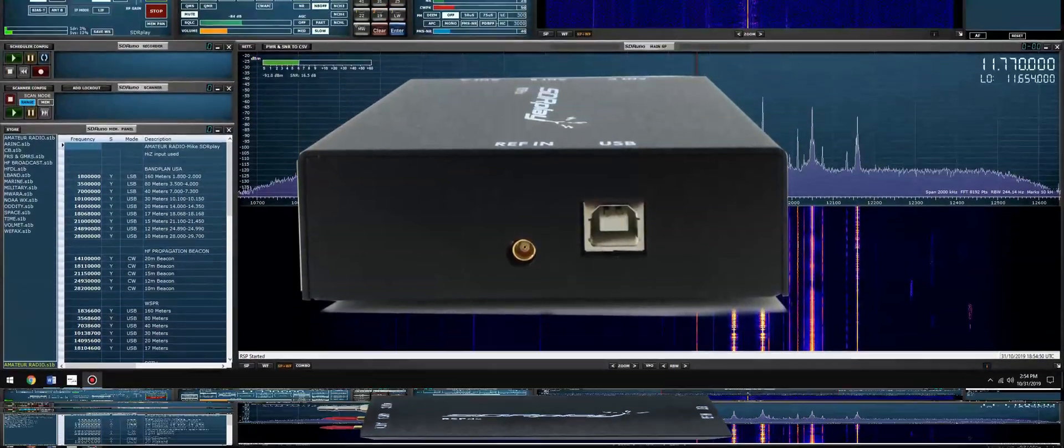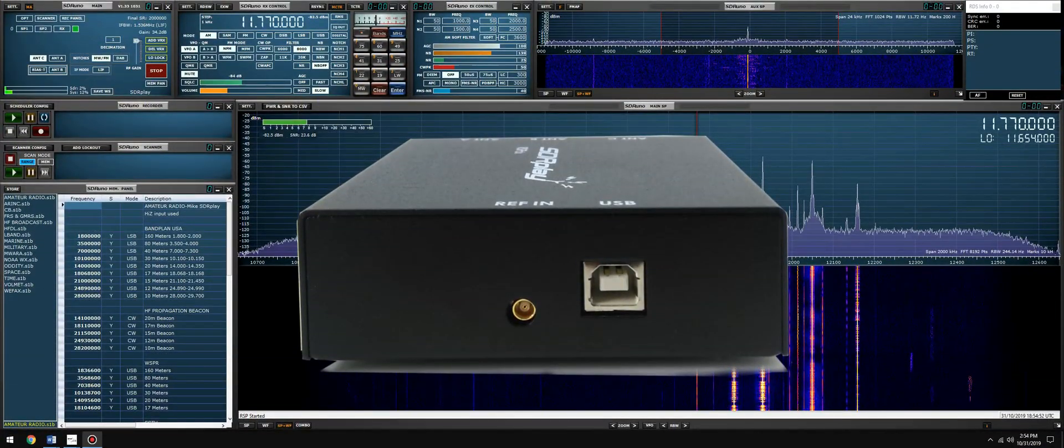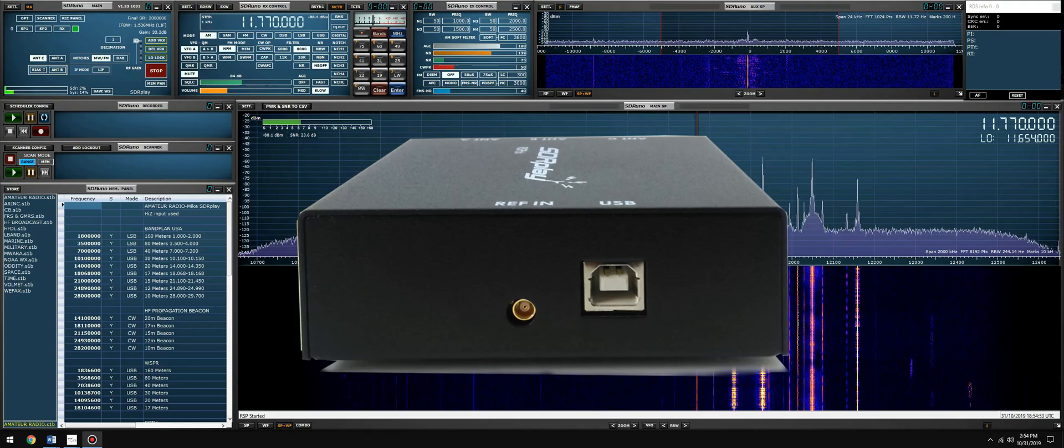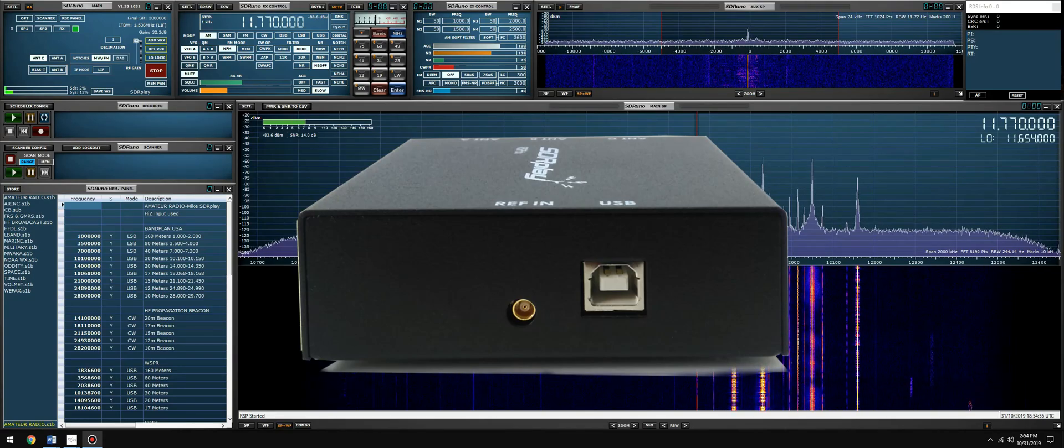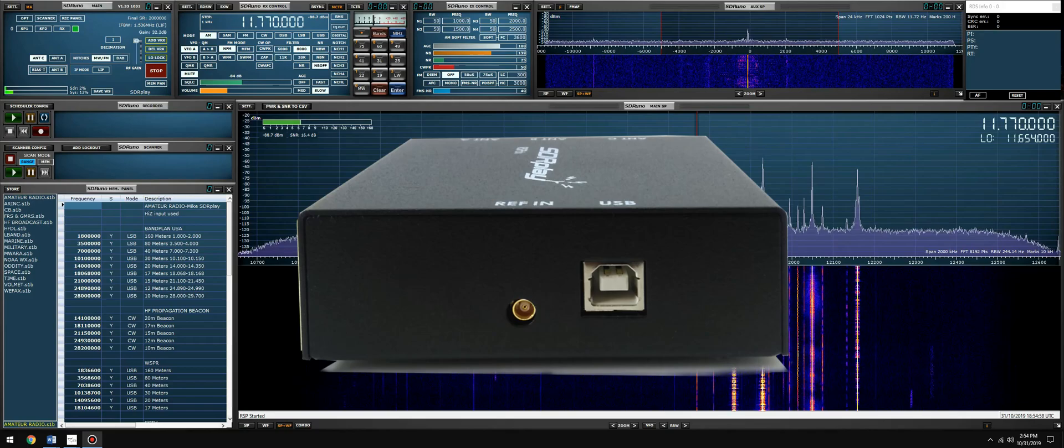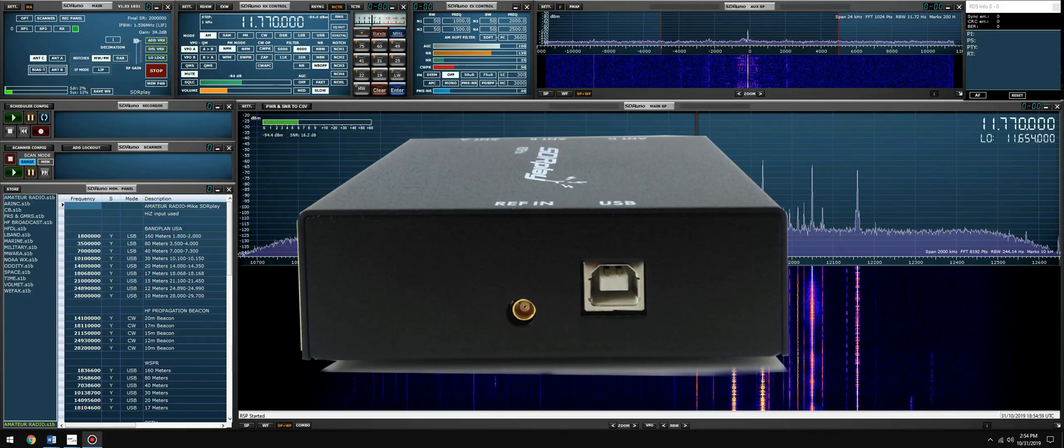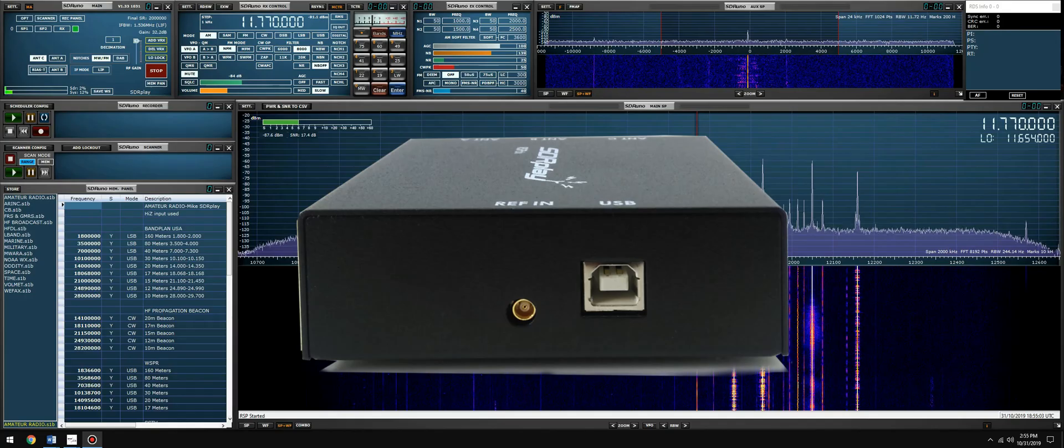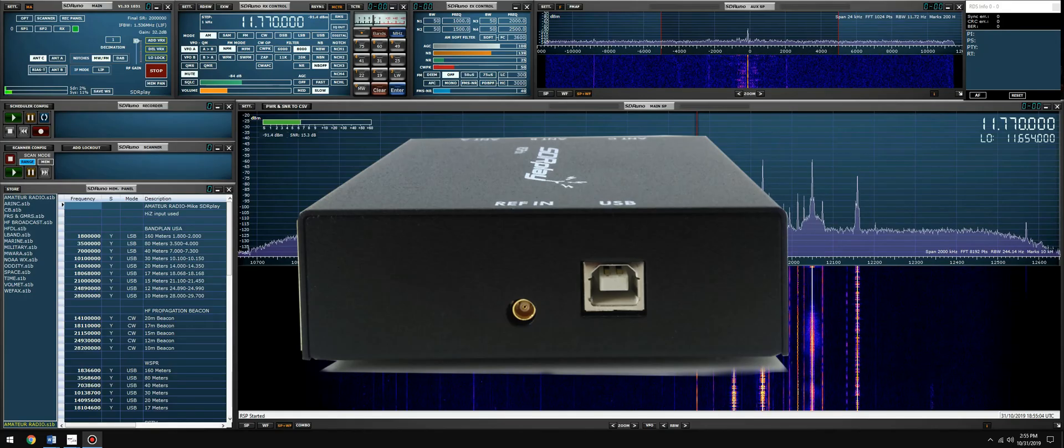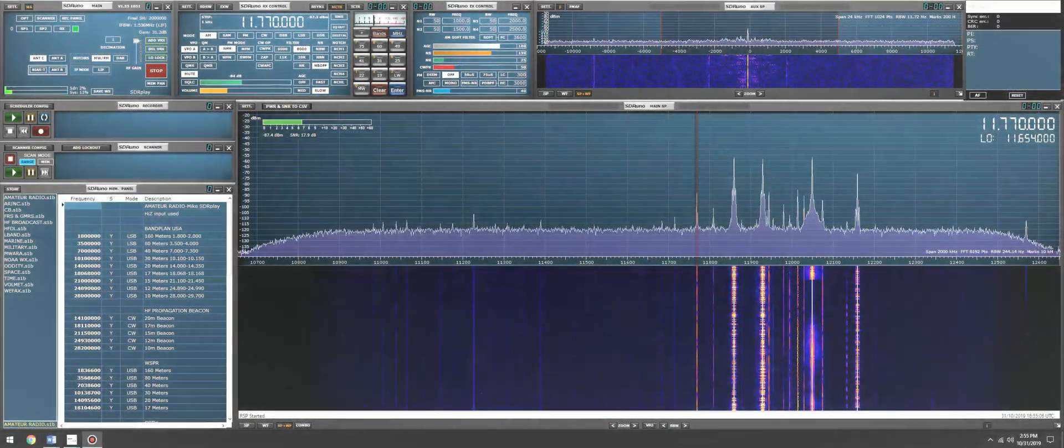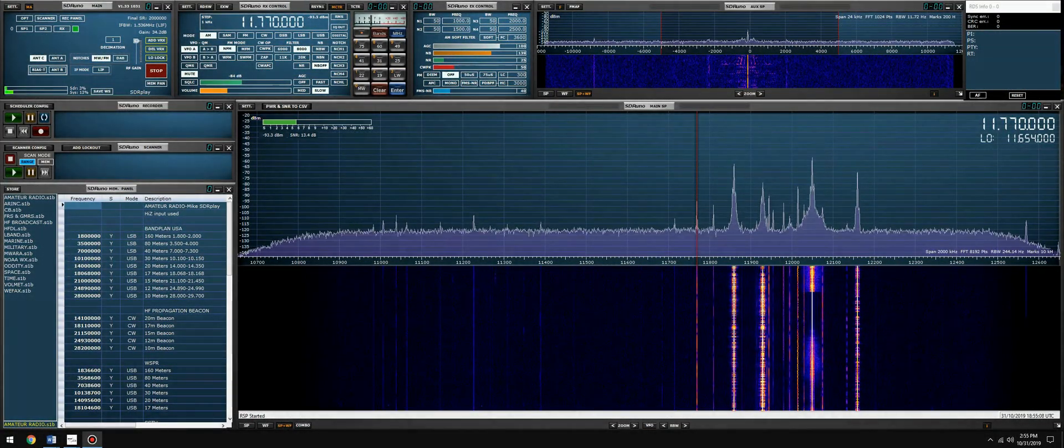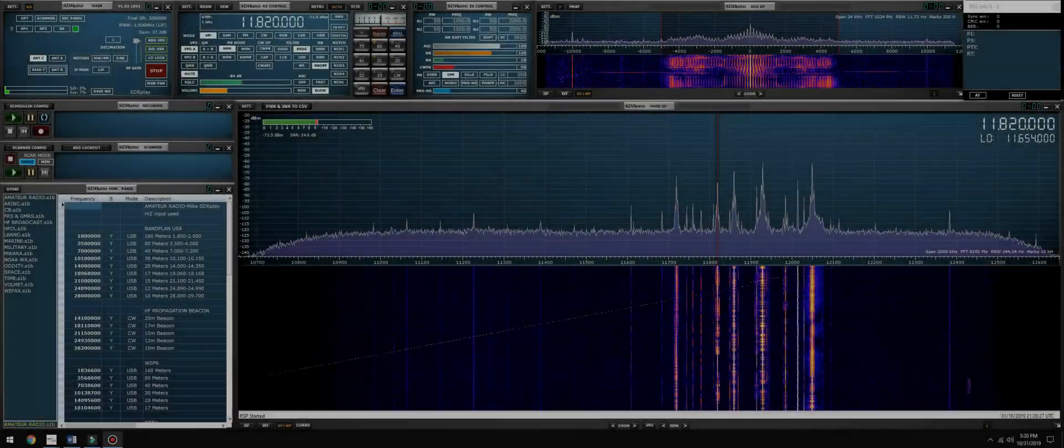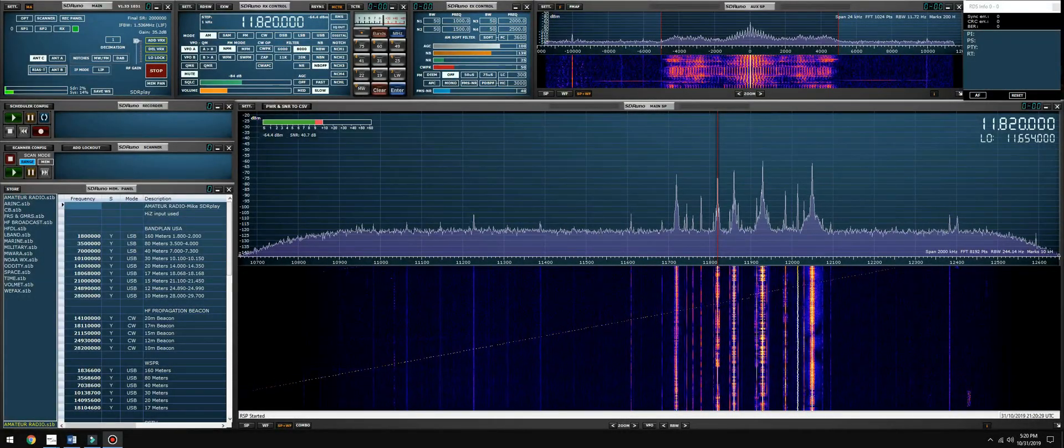The RSP dx also features a 24 megahertz plug and play reference clock input. Now this allows individual or multiple units to be synchronized to an external reference clock such as a GPS disciplined oscillator, also known as a GPSDO. So let's take a look at the new features of the RSP dx using SDR uno.